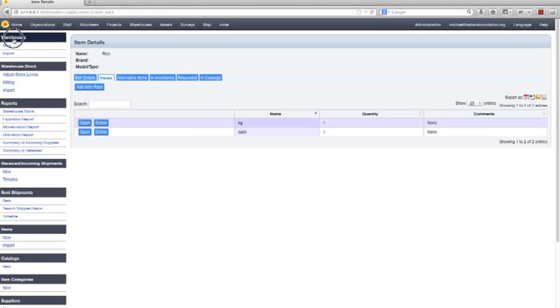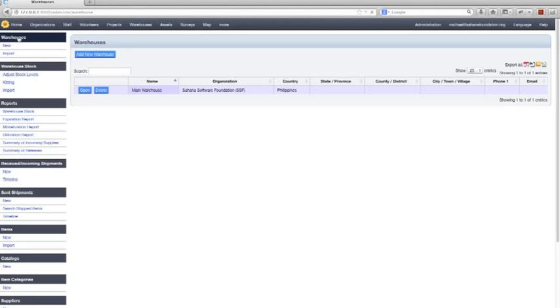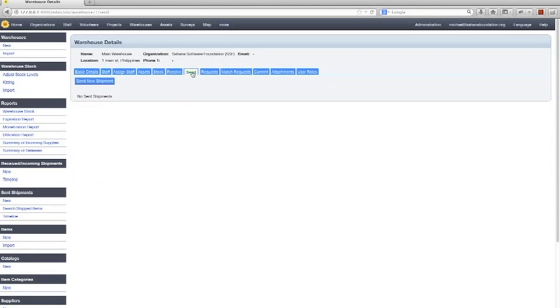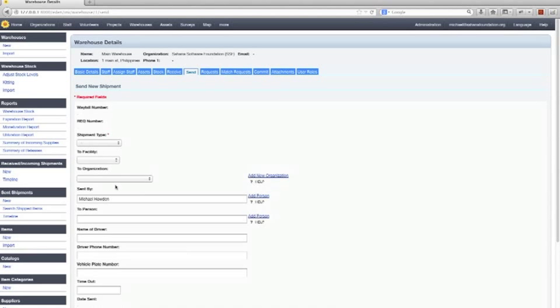You can also, if you go back to that warehouse, open the warehouse up, send goods from that warehouse in a very similar way. So you can create a new shipment. And those items will be automatically deducted from the warehouse stock as you send them.